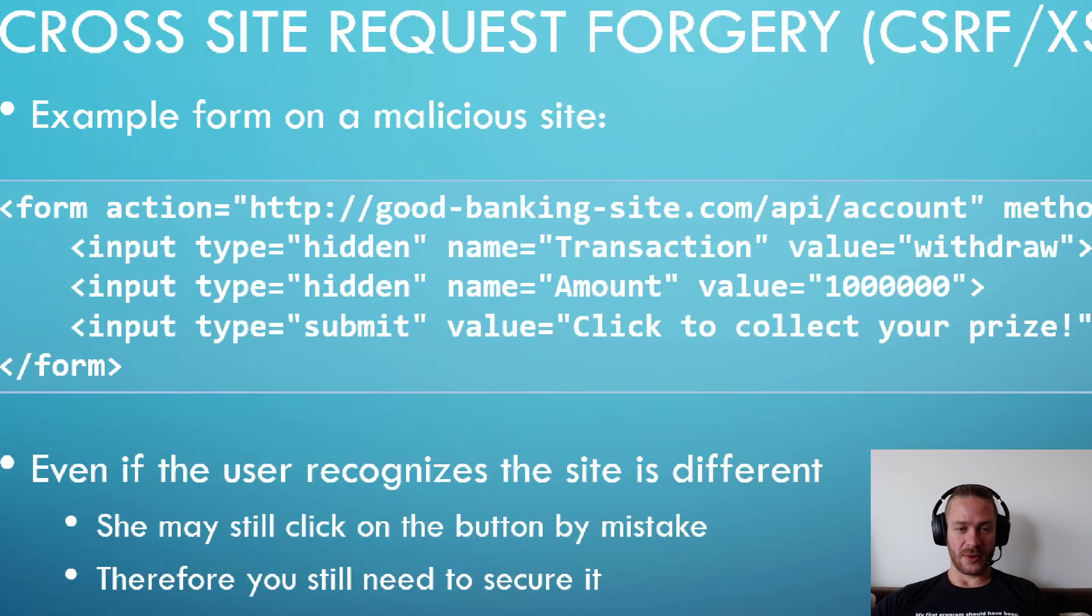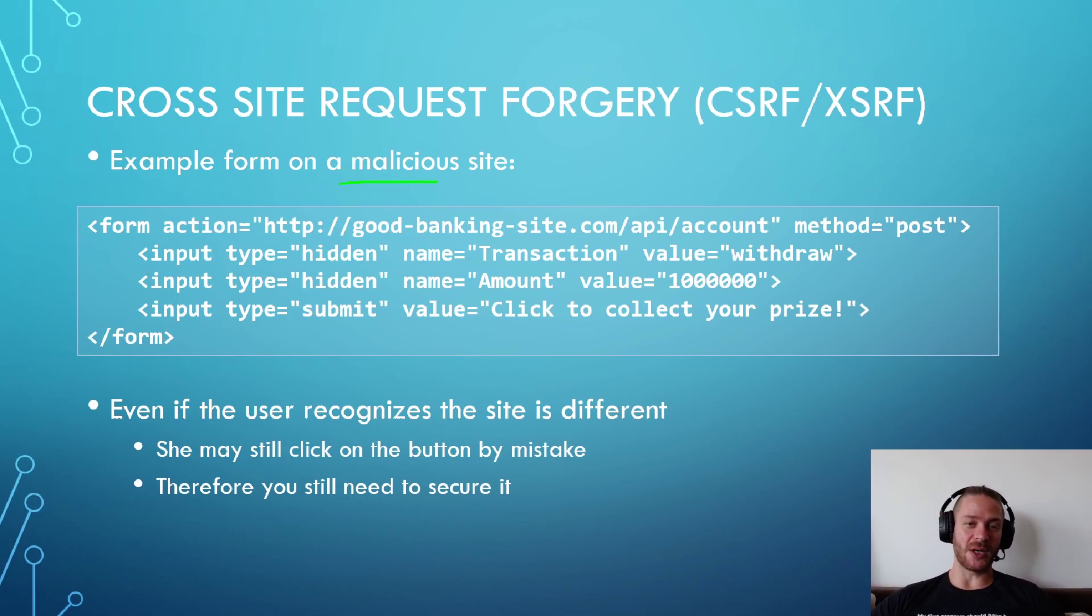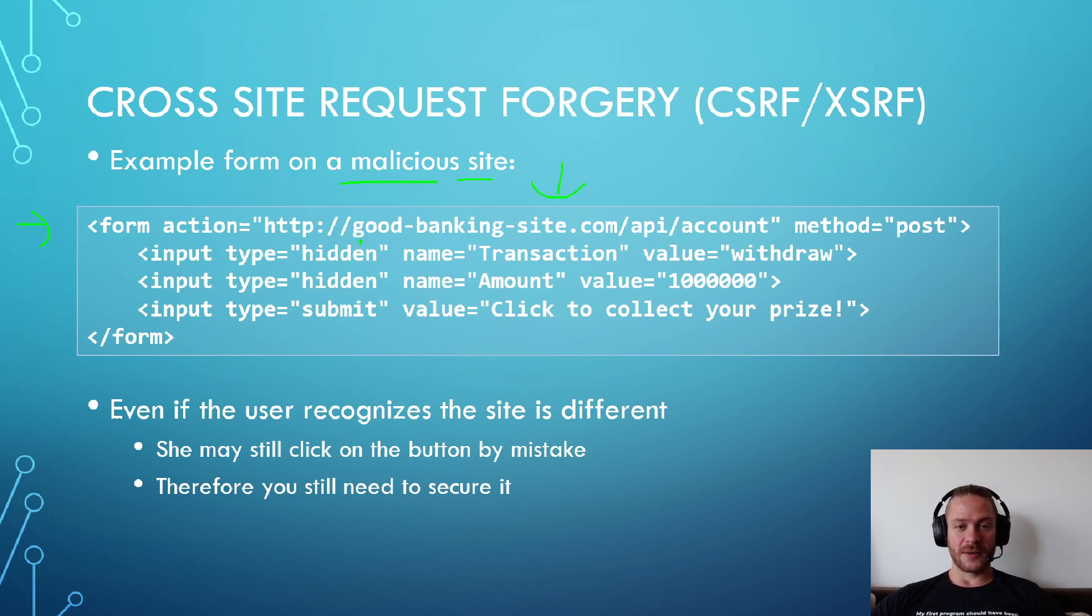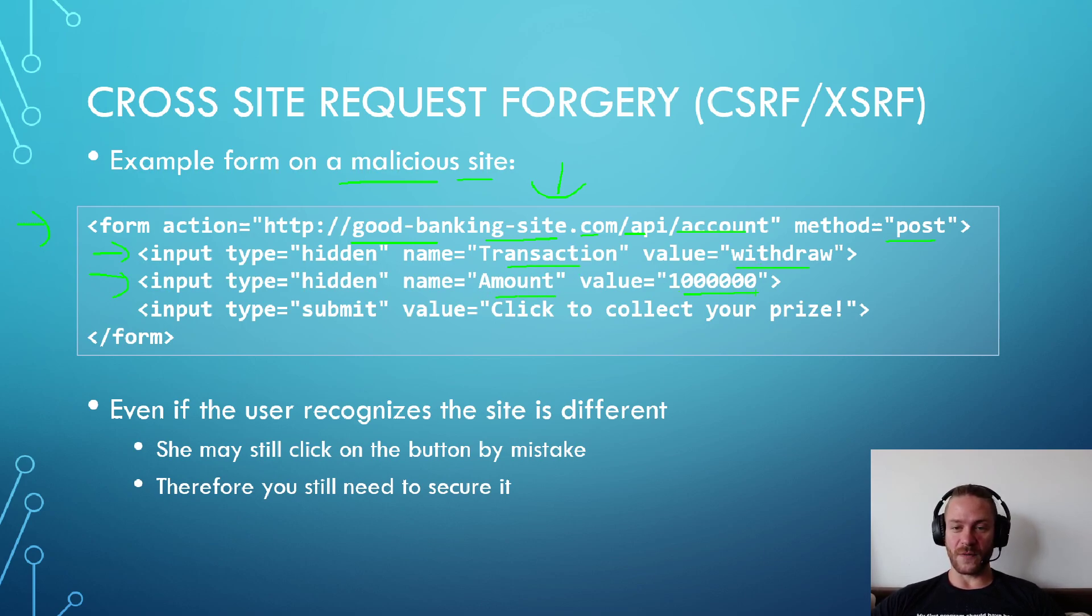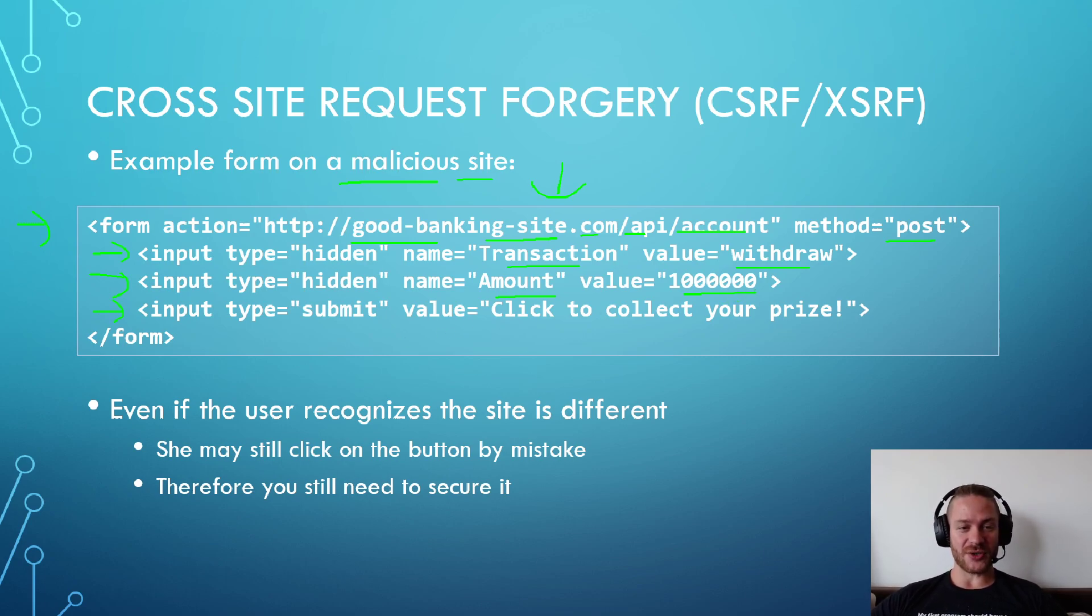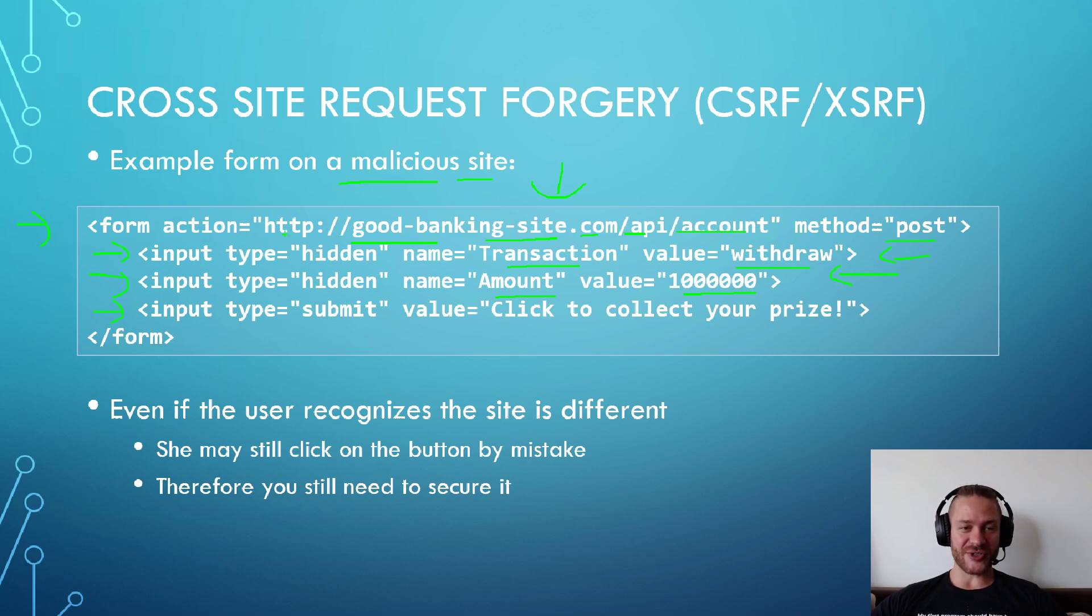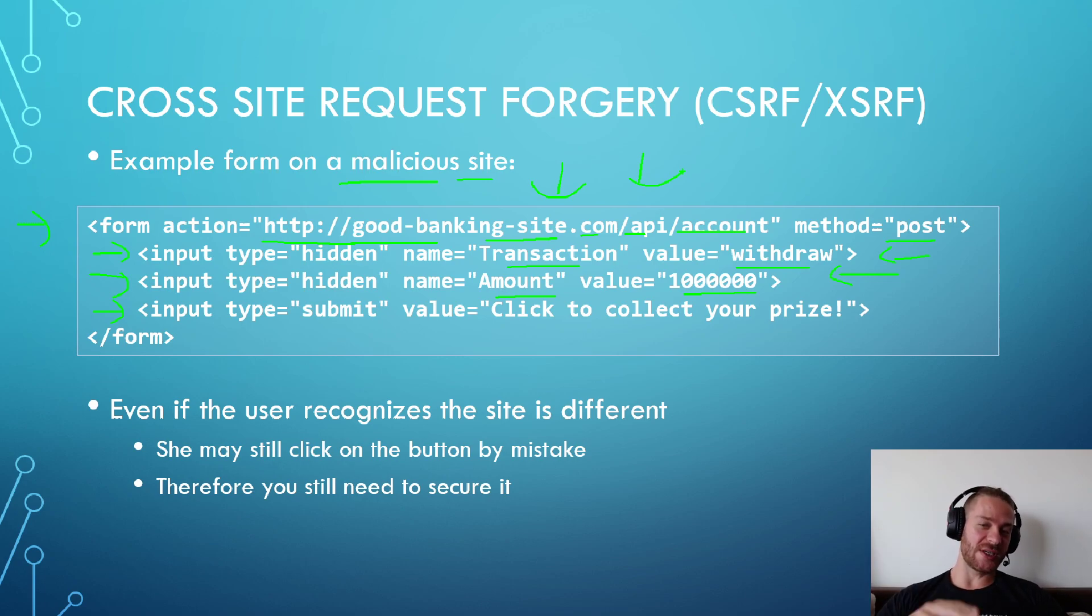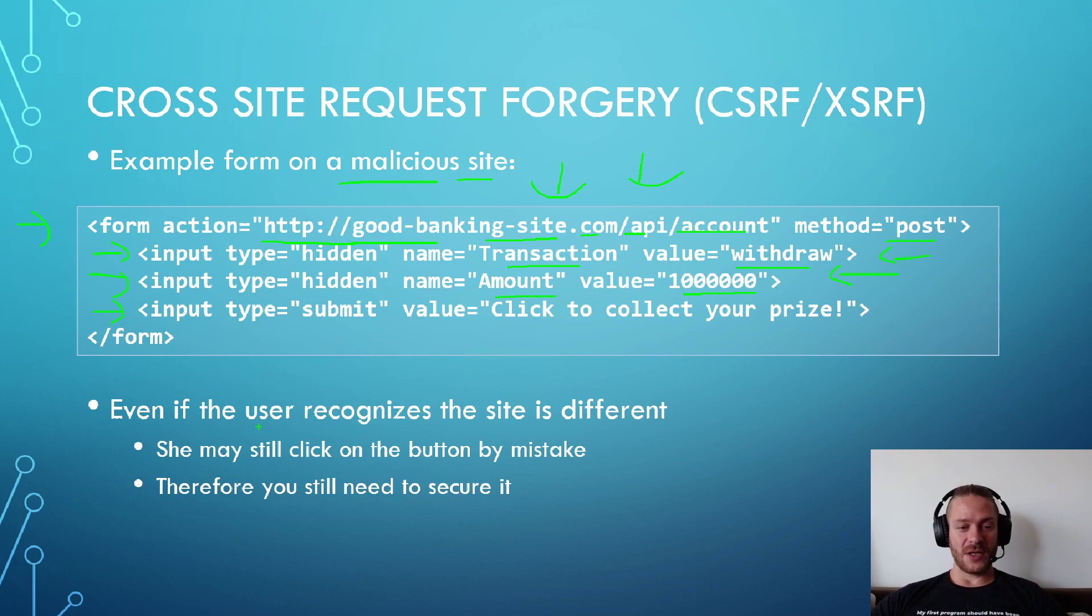For example, the attacker shows the user a malicious website on which there is a form - goodbankingsite.com/api/account, method post. There are hidden inputs: transaction amount value, withdraw value, any amount. The user tries to click on the form without knowing that this form actually sends a valid request because the browser sees the URL here and sends all the cookies for this domain. So the user is the one who is clicking on the form, but the attacker is hiding all that additional information. Even if the user recognized the site is different or the site is malicious, she may still click on the button by mistake.